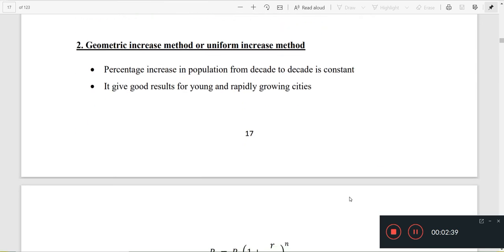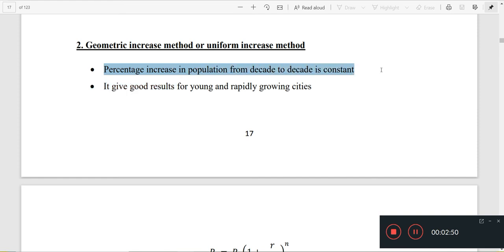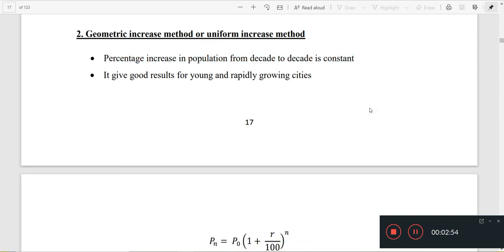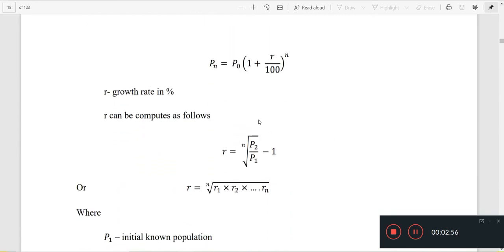The next question is the Geometric Increase Method, also called the Uniform Increase Method. We assume that the population has a constant percentage increase. We use both the geometric mean and the arithmetic mean. The formula is: Pn equals P0 into 1 plus r by 100, the whole raised to n.